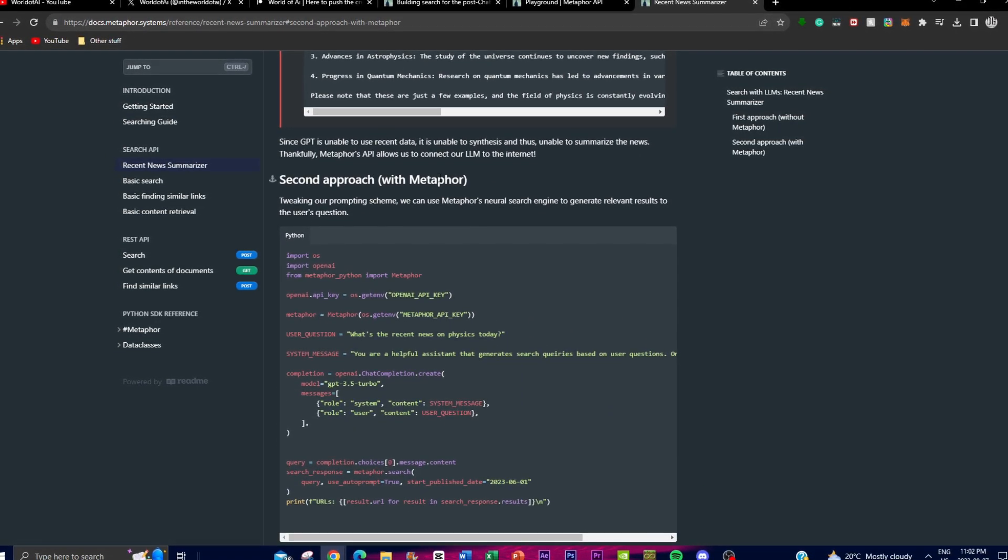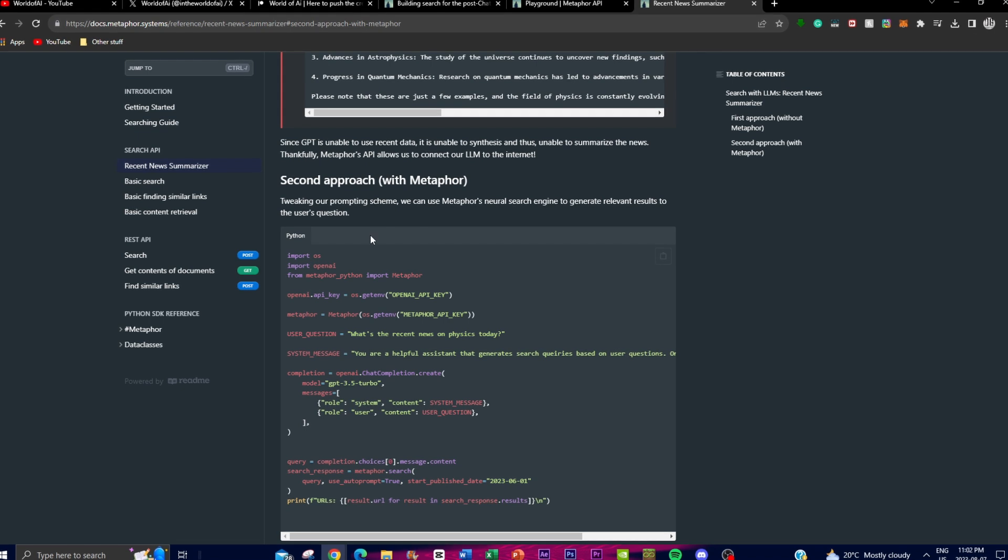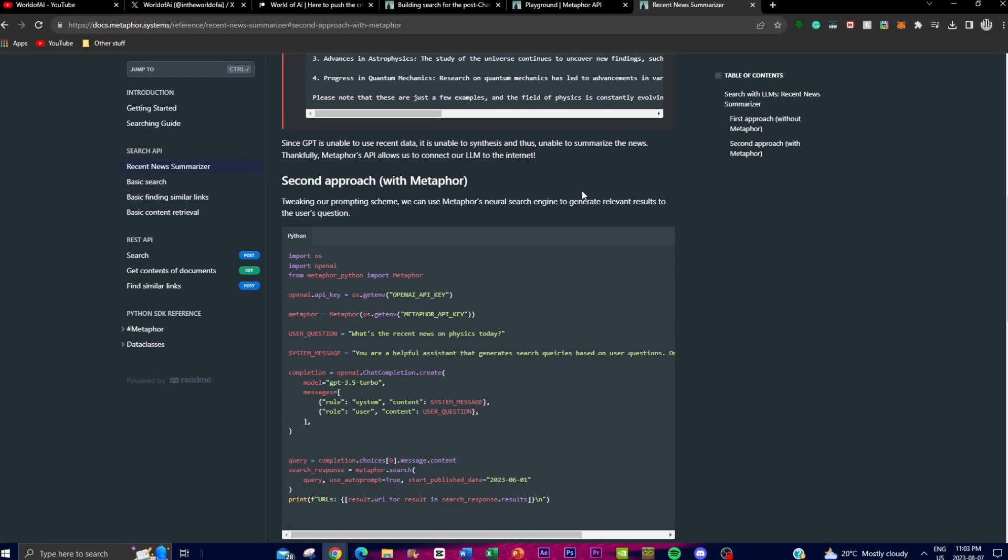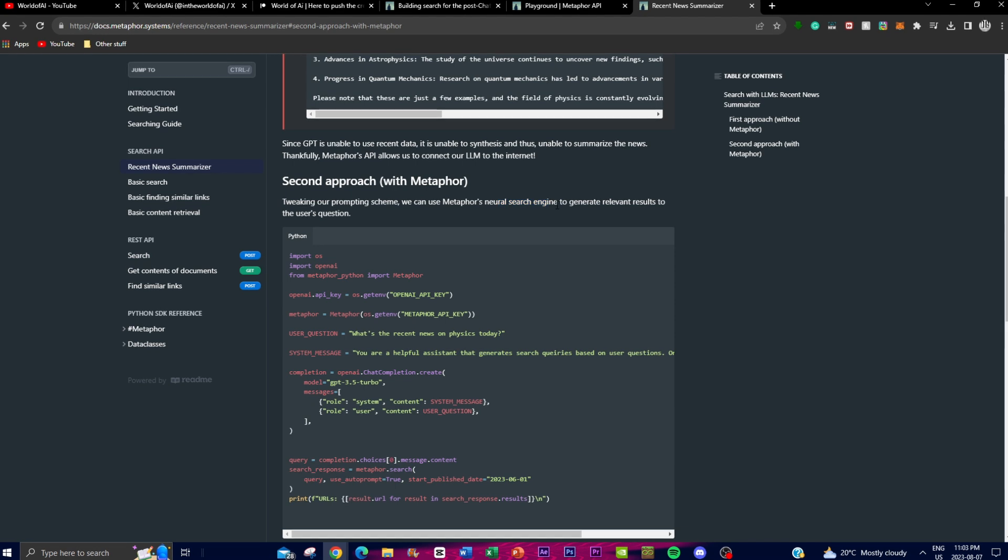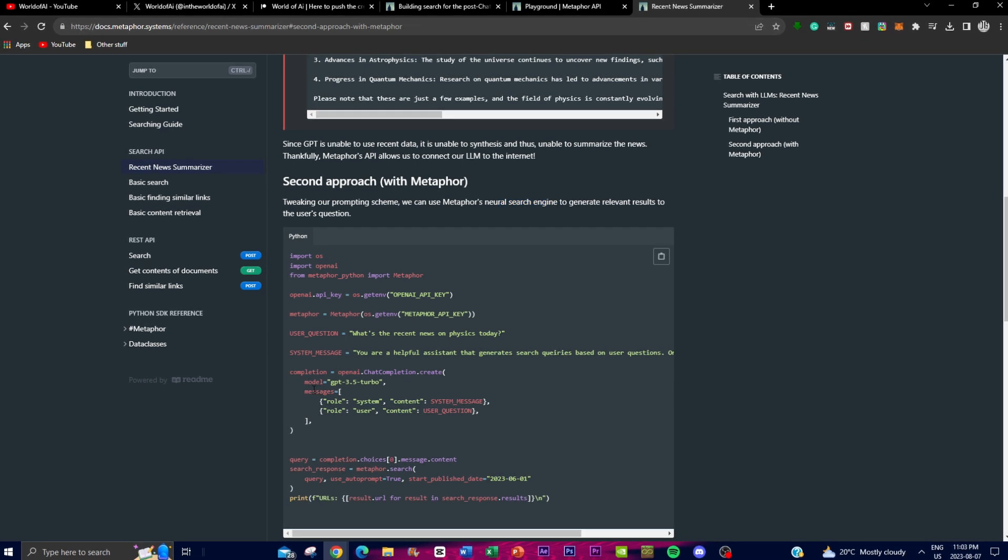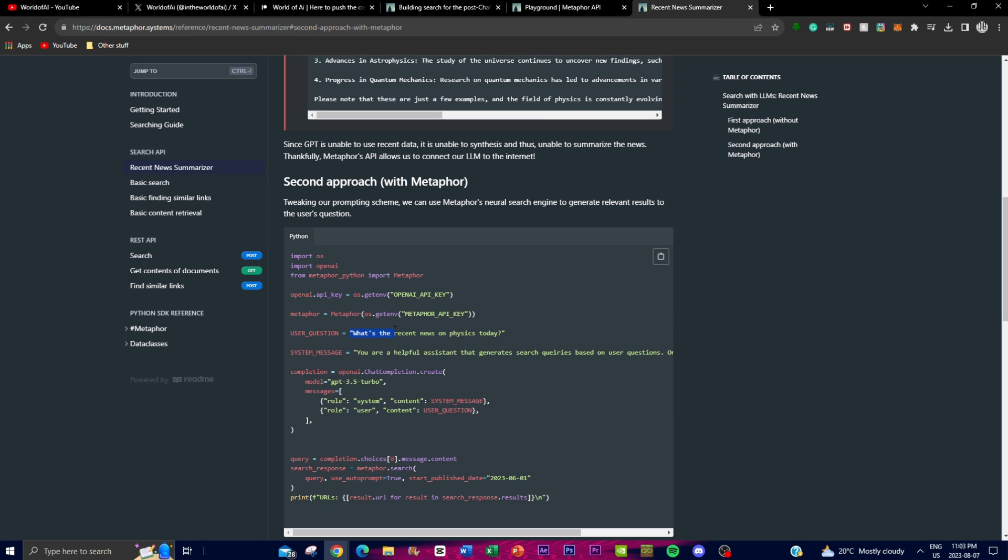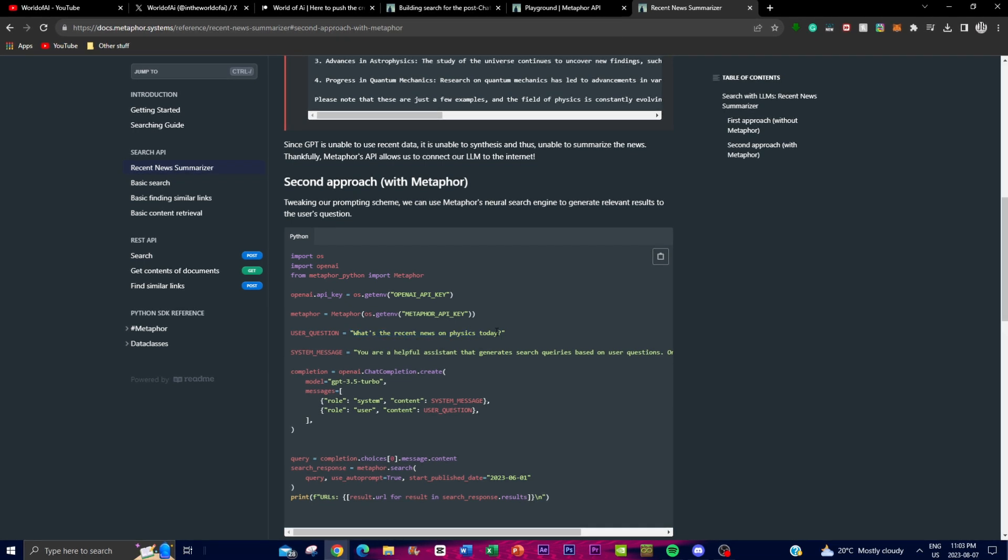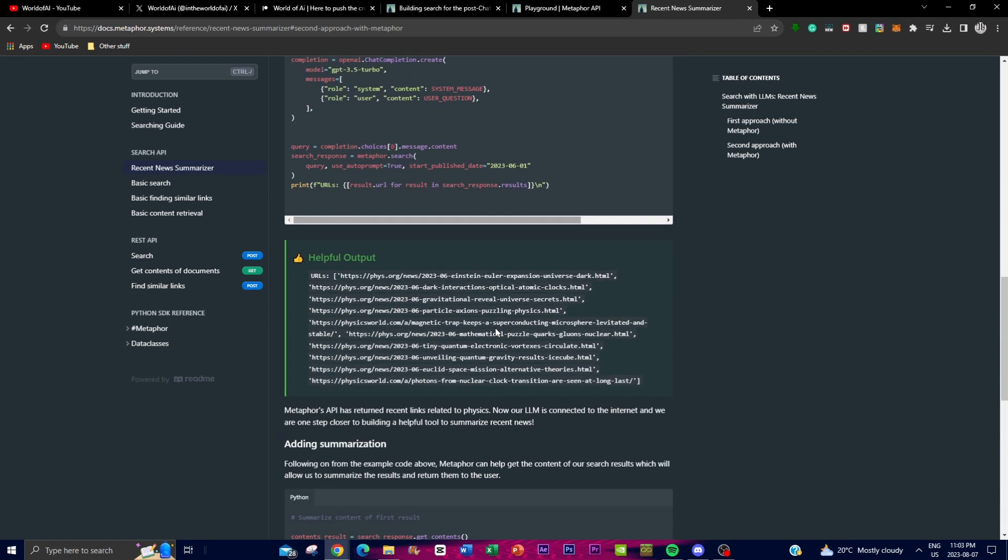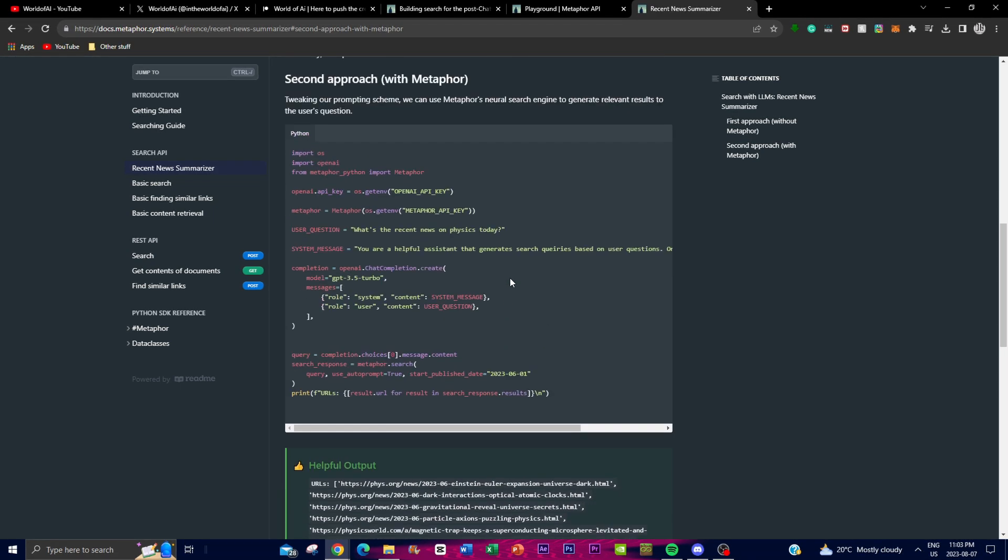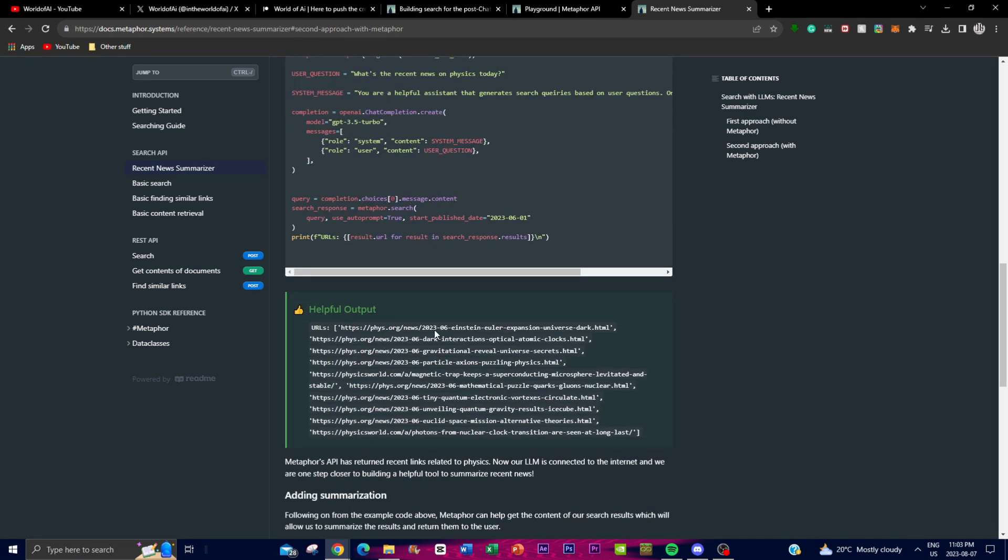However, in the second approach where it utilizes the Metaphor API, it tweaks the actual prompting scheme and uses Metaphor's neural search engine to generate relevant responses. It uses the same model and same question, and you're able to see there are updated responses on what the news on physics is for the current day, as it shows the current date as well as the year.